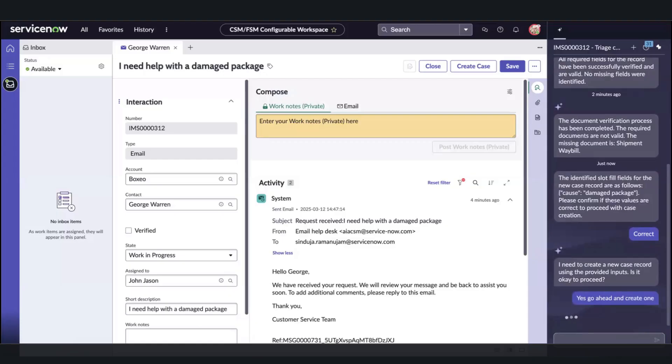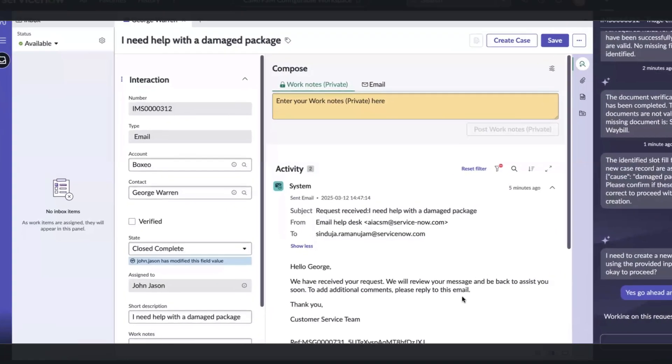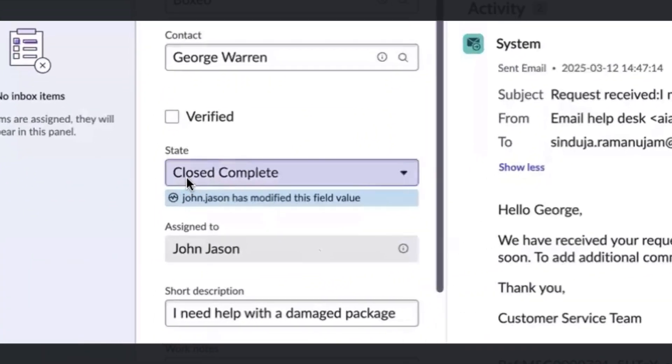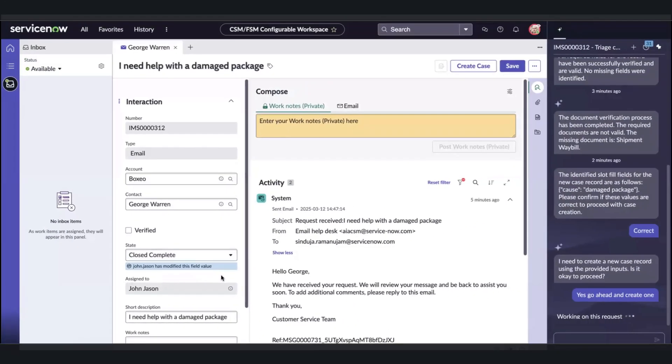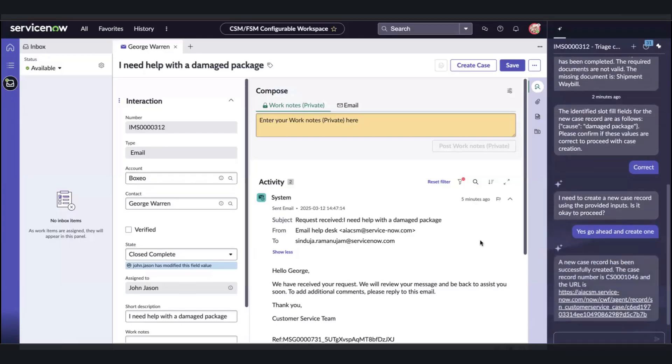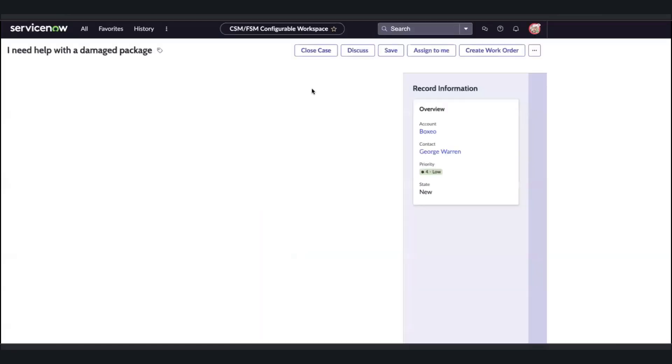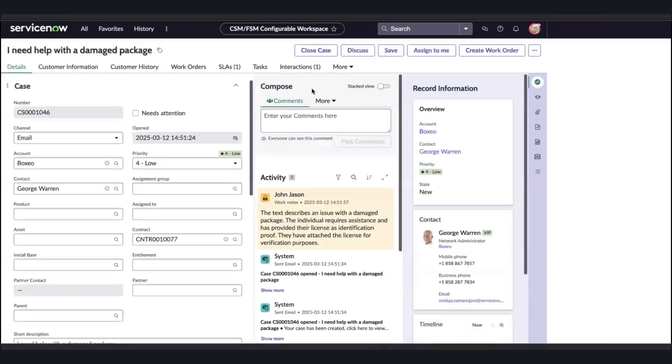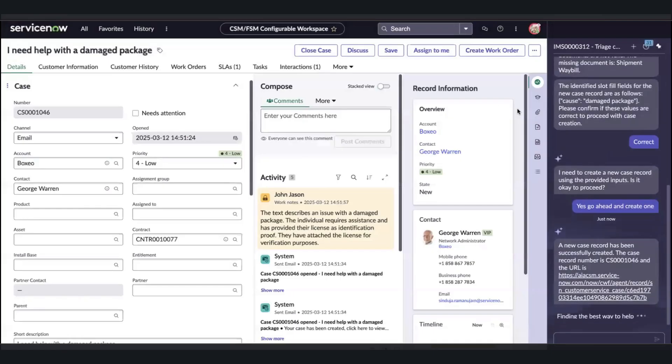At the same time, notice how the interaction state was changed by the AI agent in real time to close complete, because that case is getting generated and related to this record. The AI agent has now indicated a URL with the record number for the case that we can click on and note how pertinent information such as description was generated from the confirmed input.